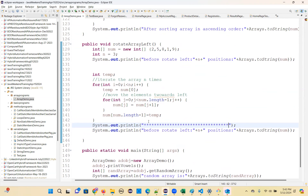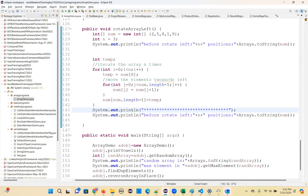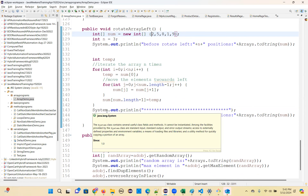If you run in debug mode, you will get better clarity. It will move the first element to temp, then move all elements left — that's one iteration. Three times it will iterate, meaning it will move three positions. That's how it will rotate left.